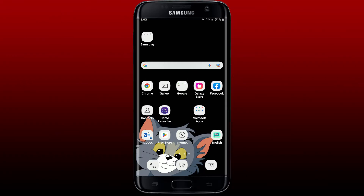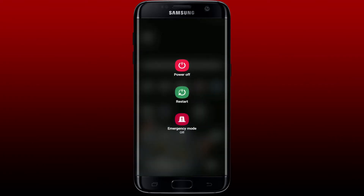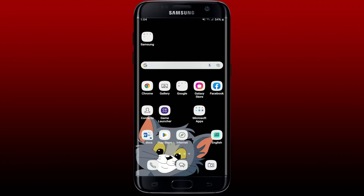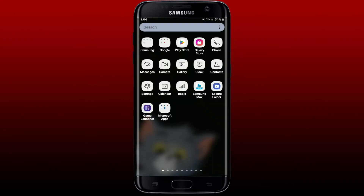Another thing you can do if the problem still persists is to restart your smartphone or tablet. Simply press the power button and tap on the restart button from the menu. Reboot your system, then open the Kaiser Permanente application and see if that fixes your issue.